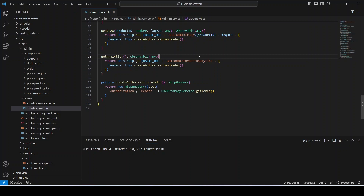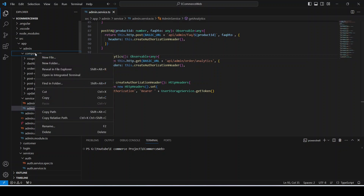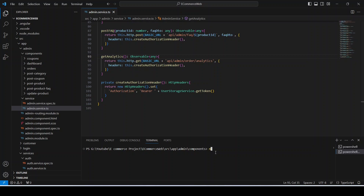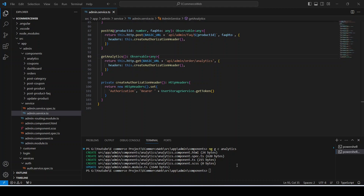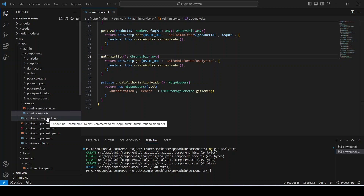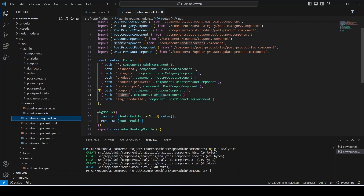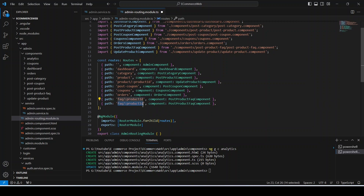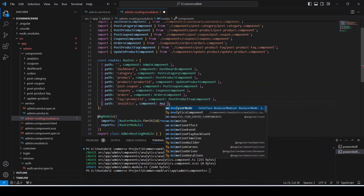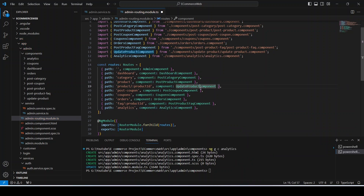Now let's save this file. We need to create the analytics component by right-clicking on our components folder, opening it in the integrated terminal, and running the command ng g c analytics. Our analytics component is ready. Now let's open our admin routing file, create the route for this component by duplicating the FAQ route, setting the path to analytics, and updating the component to AnalyticsComponent.